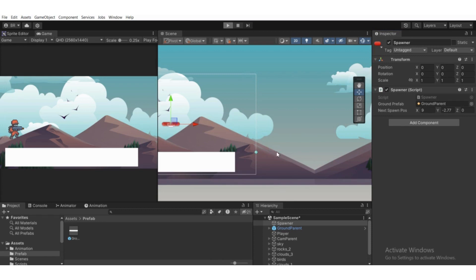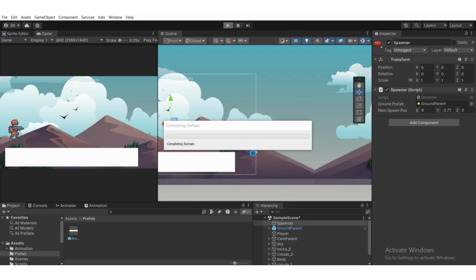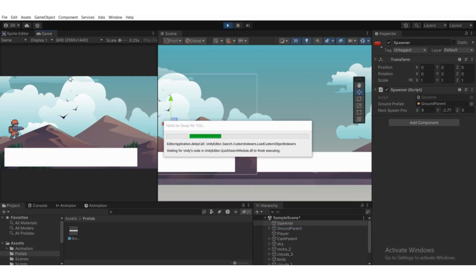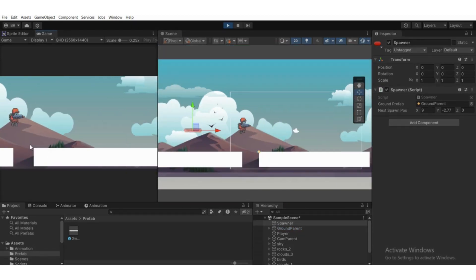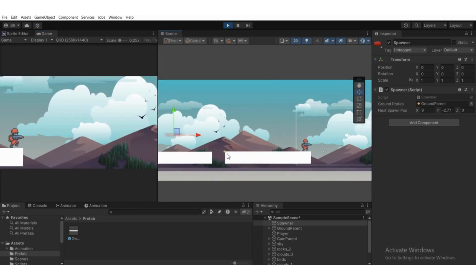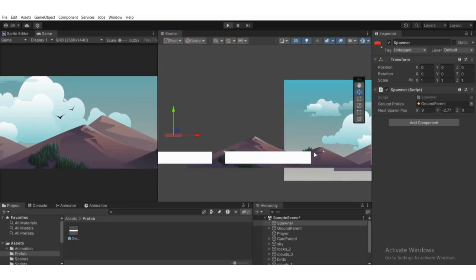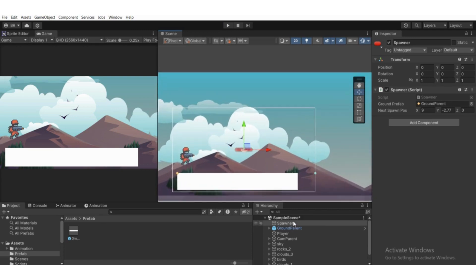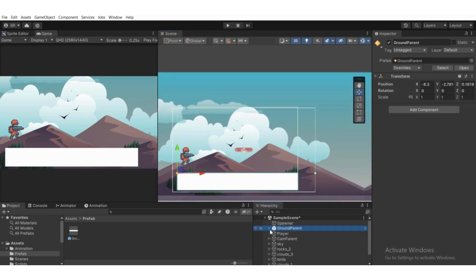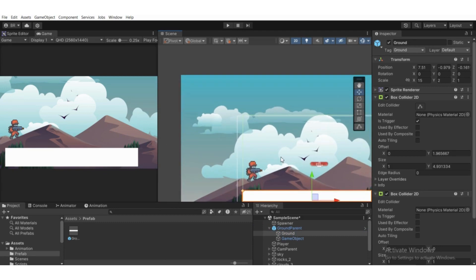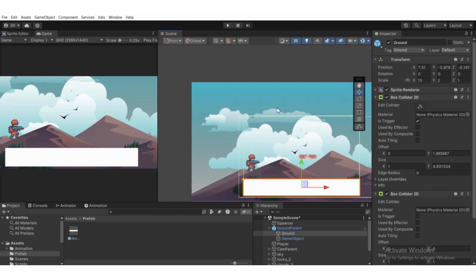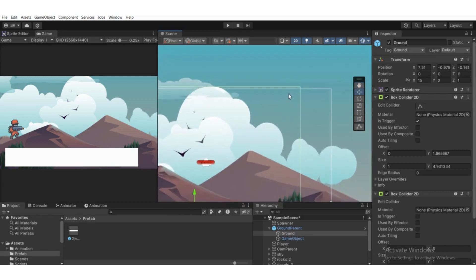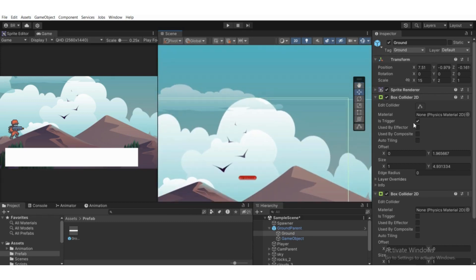Hit Play. The ground prefab spawns once at position X=9, Y=-2.77, Z=0 because we're only calling SpawnGround in Start. It spawns just one time. But we actually want to spawn a new ground whenever the player triggers the box collider — the one set as trigger, sized to the screen.